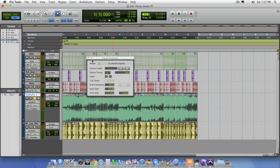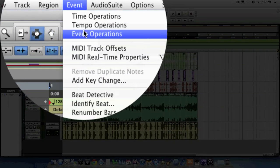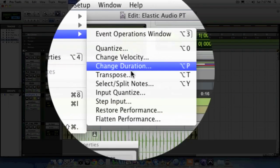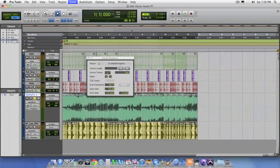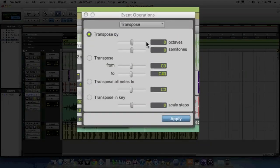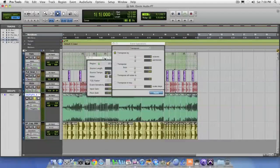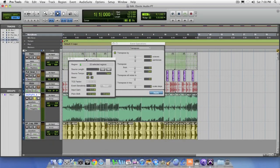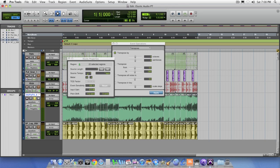Now, if that's not enough, you can also go to the event menu under event operations and choose the normal transpose feature you'd normally use for MIDI information. Here, it allows you to actually transpose by octaves and semitones. So, between the elastic properties window and the event operations transpose function, you can transpose audio that's been elasticized by octaves, semitones, and sense so you can fine tune anything the way you want.